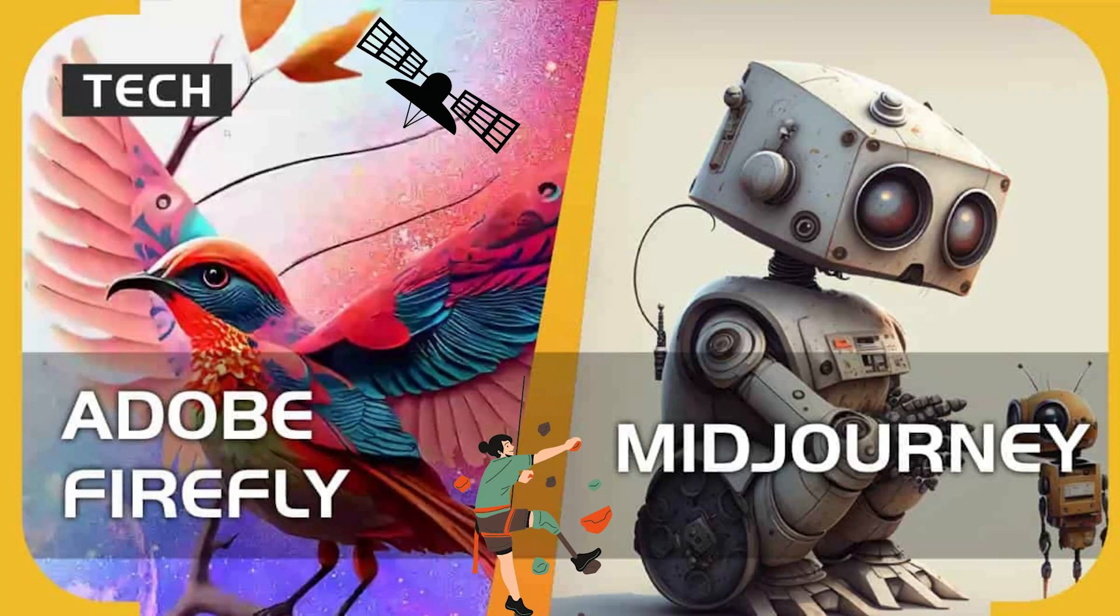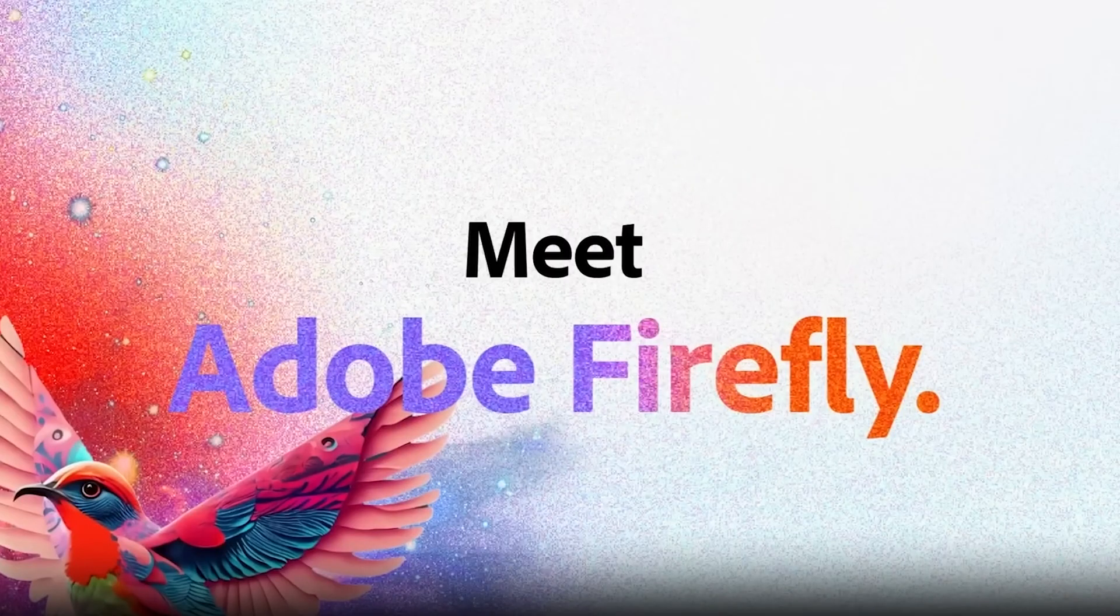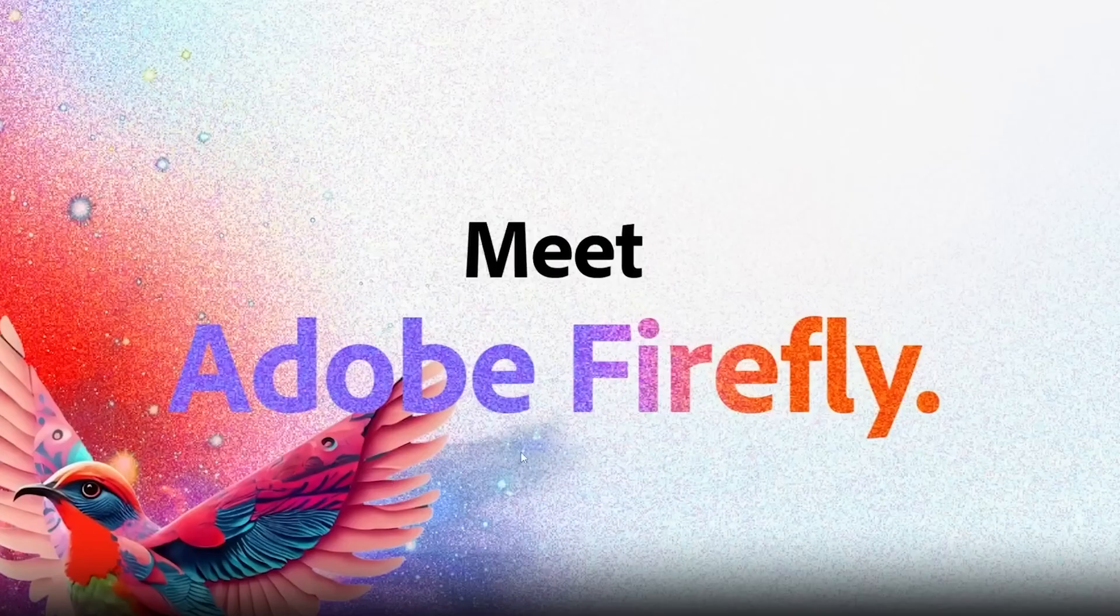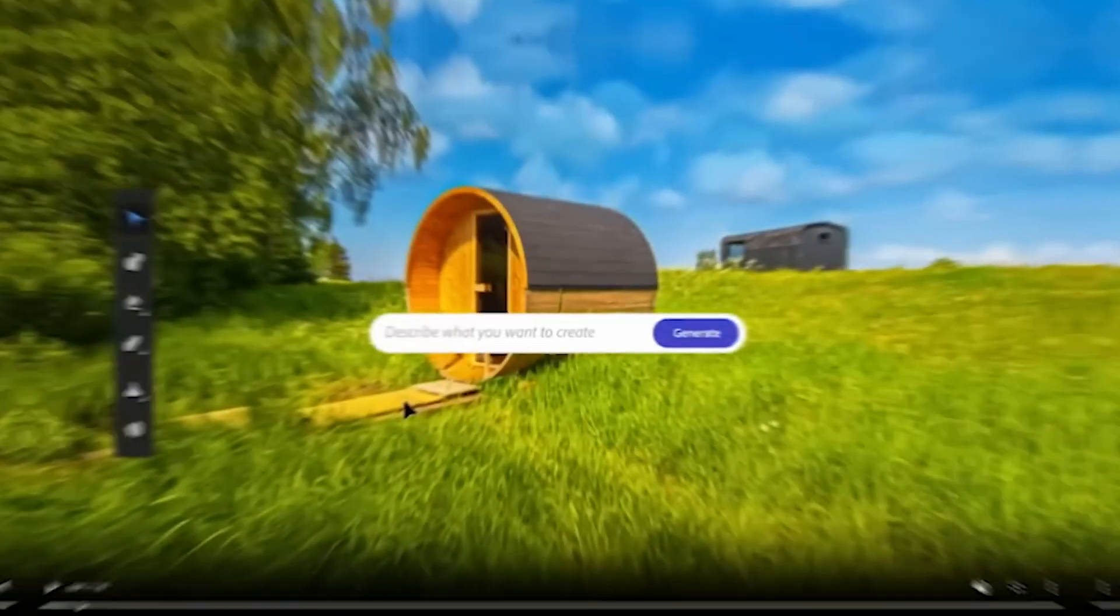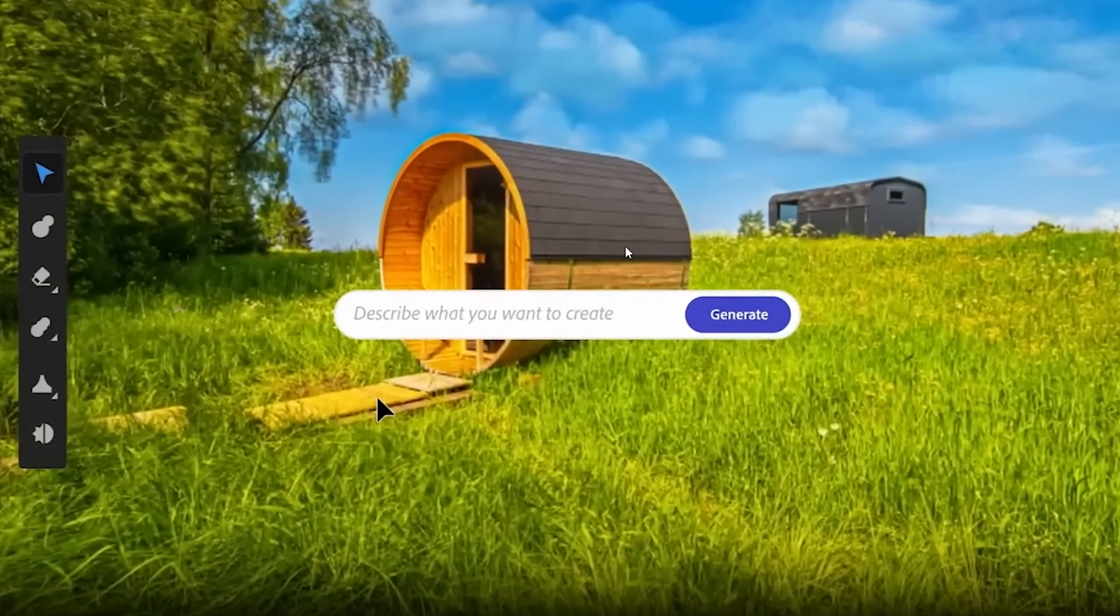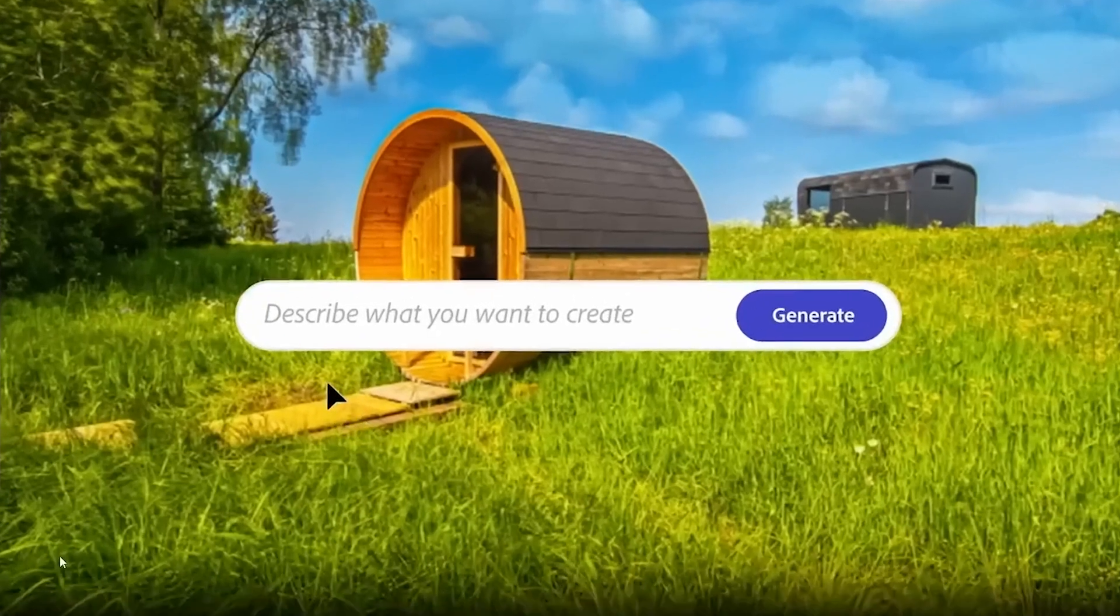Hello everyone, today we will talk about a very exciting technology that is going to revolutionize the way we create and work with digital designs: Adobe Firefly. Adobe Firefly is a powerful design tool that offers a wide range of features to help designers create stunning visual designs quickly and easily. Here are some important features of Adobe Firefly.